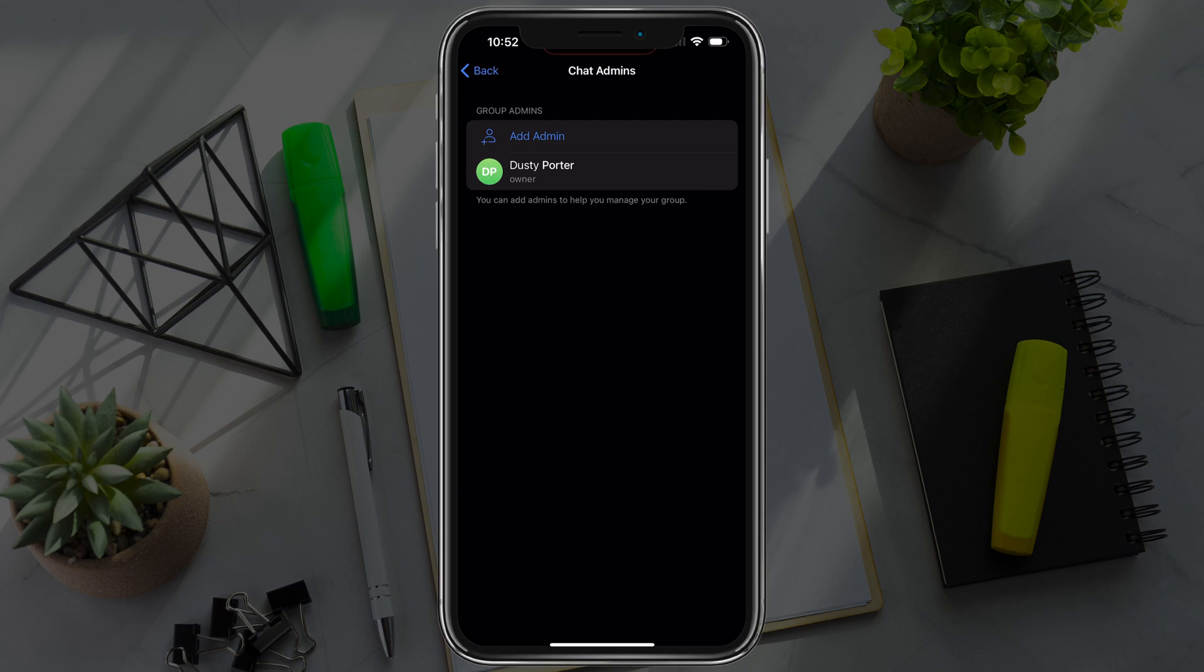It's that easy. That's how you add administrators in Telegram. If you have any questions, put those down below and I'll see you guys in the next video.